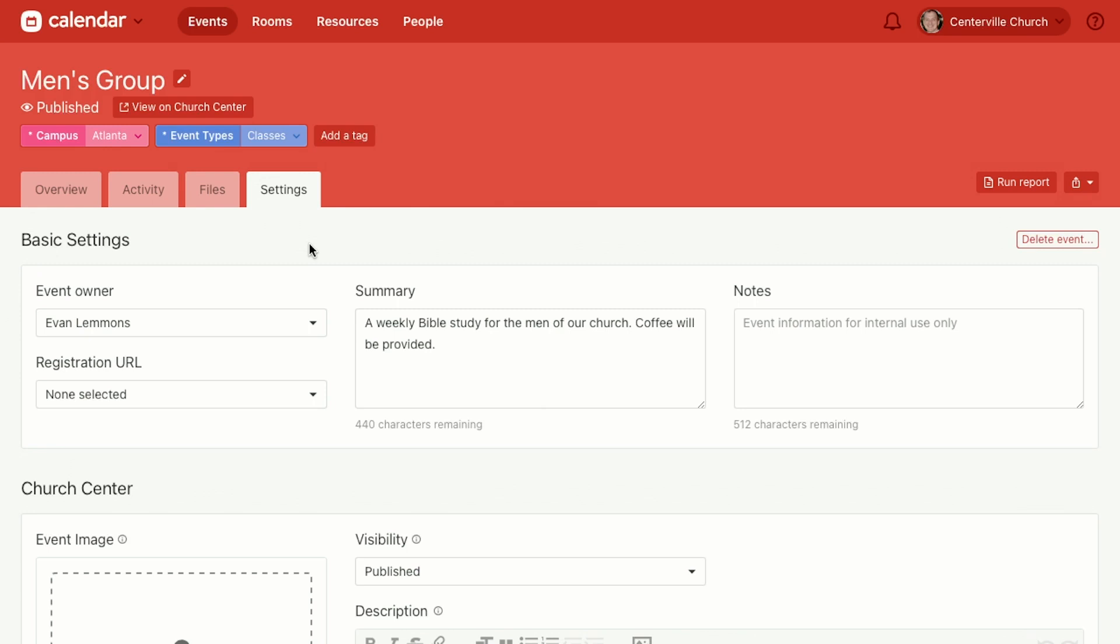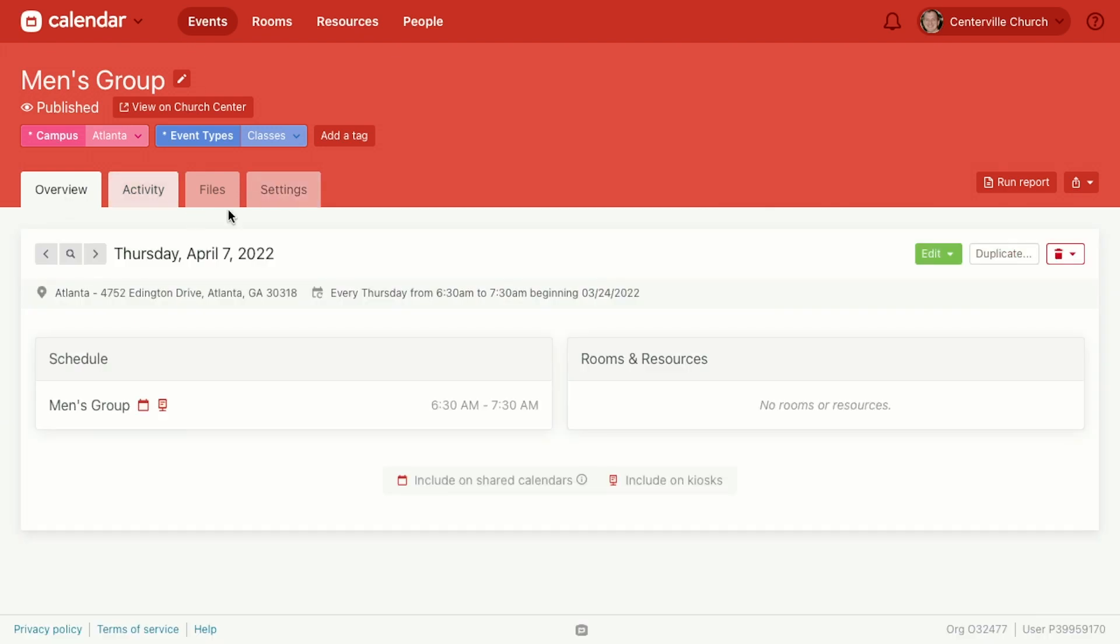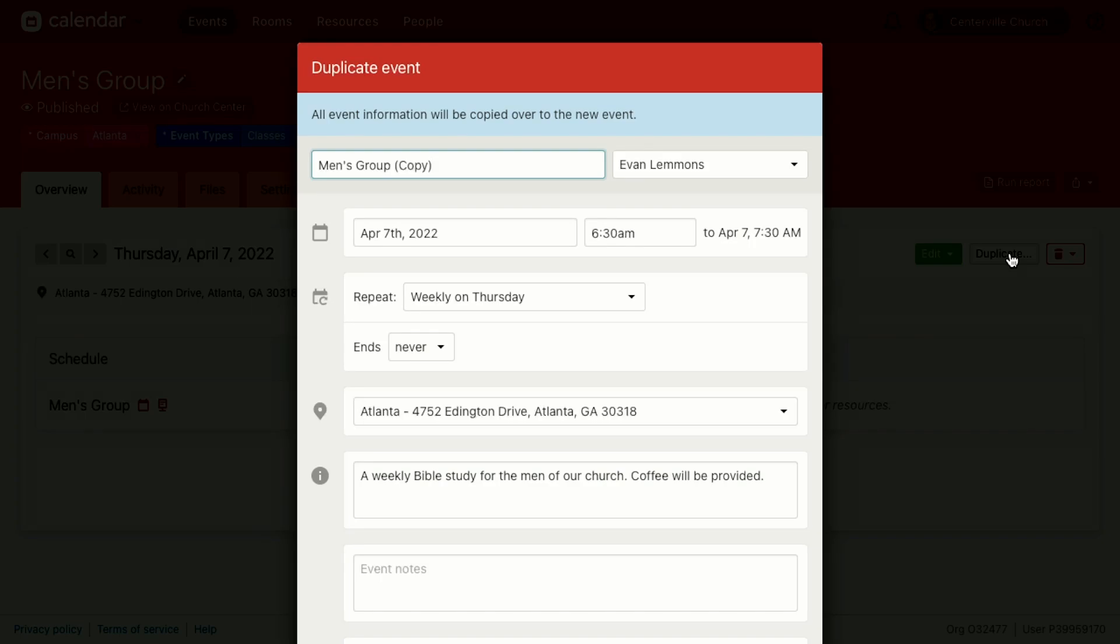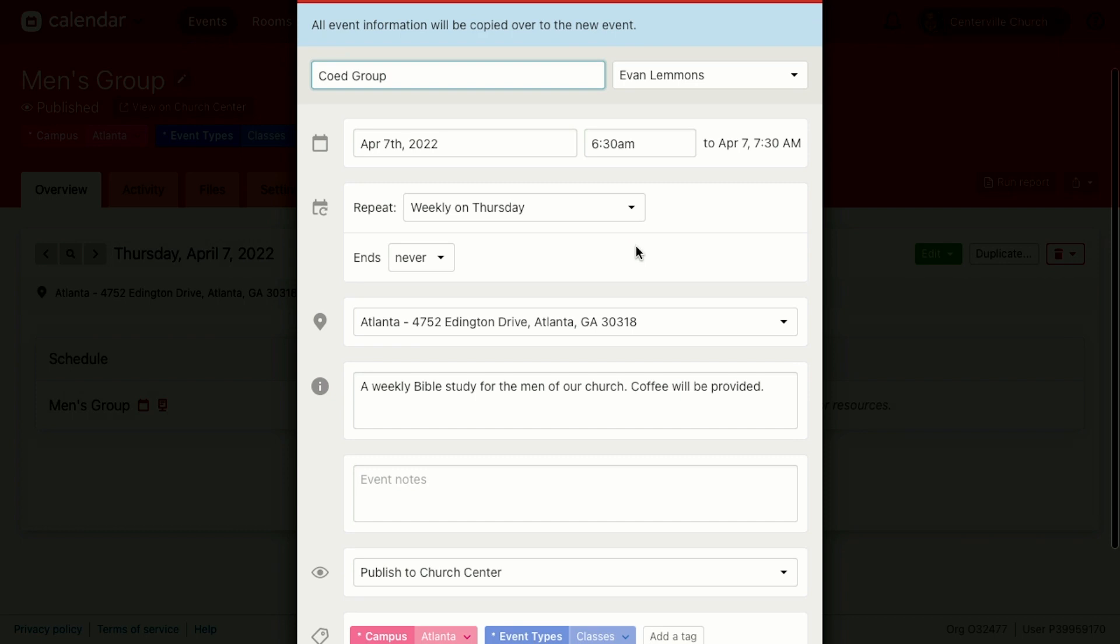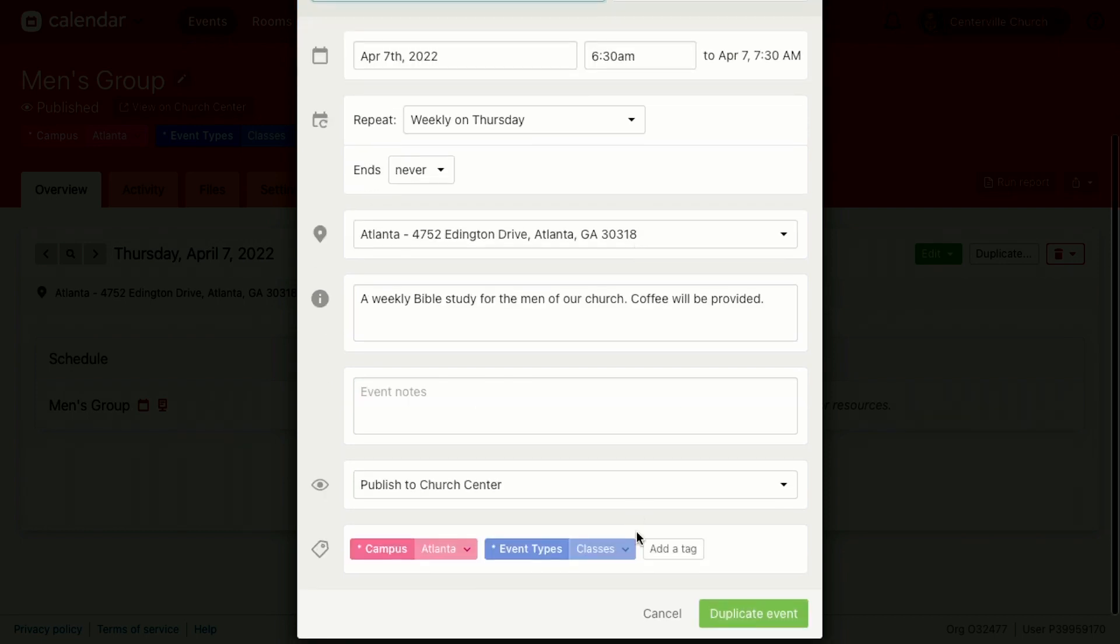So if I change men's group to say co-ed group, now it's going to change that for all instances of this event. But if you still want the men's group to go all the way up to this date and the co-ed group to begin at another date, but let's say it's using all the same rooms and resources, we'll go back to the overview tab here and we will choose to duplicate this event. So what duplicate does is it takes all the rooms and resources and schedule times from this event, drops it into a brand new event. So we'll call this one co-ed group and then we'll create it. And all of that information will come over. So now we'll click duplicate and it will create that event.